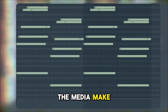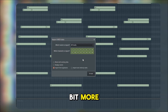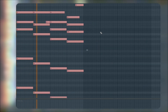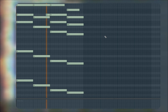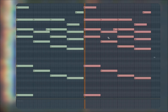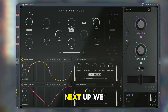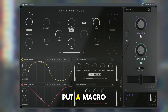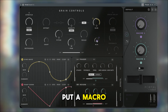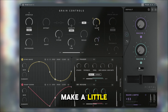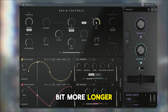Let me change the MIDI and make it a little bit more interesting. Next up, what we could do is put a macro on the shape so we can make it a little bit longer.